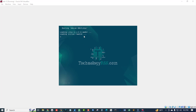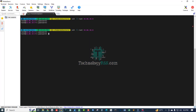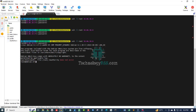So then reboot your VM and try to connect SSH again. Successfully rebooted my VM and now trying to connect SSH — yes, connected successfully. It is done.